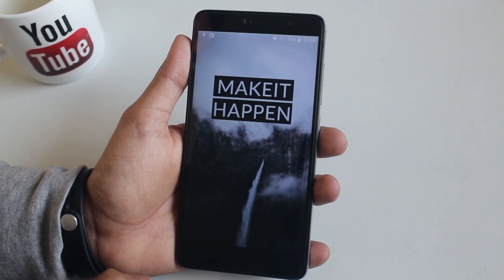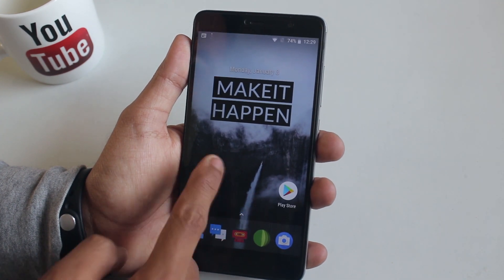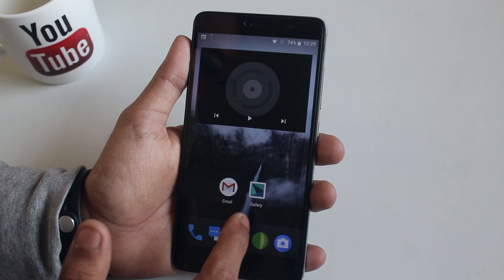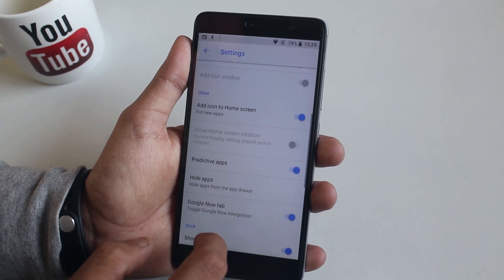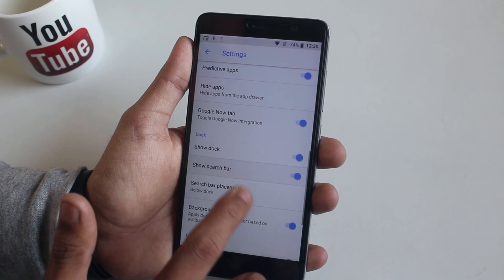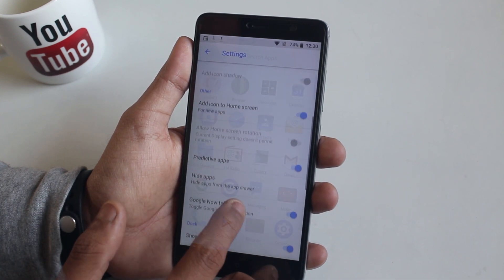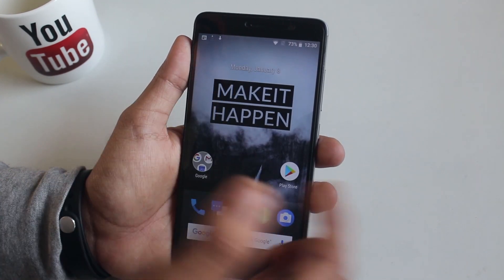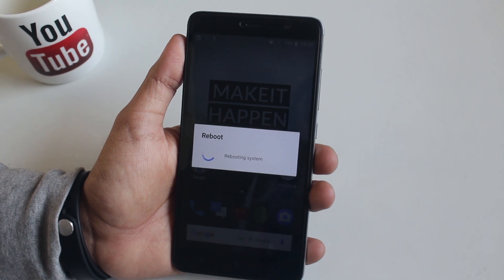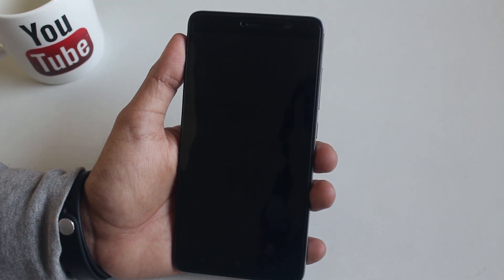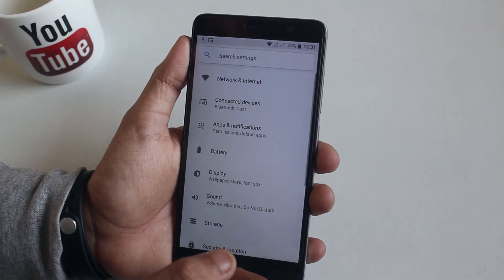The UI is already freezing on me — not a good experience here. Here are the settings for the stock launcher. I don't know for what reason, but I do not have the cellular network bars showing.